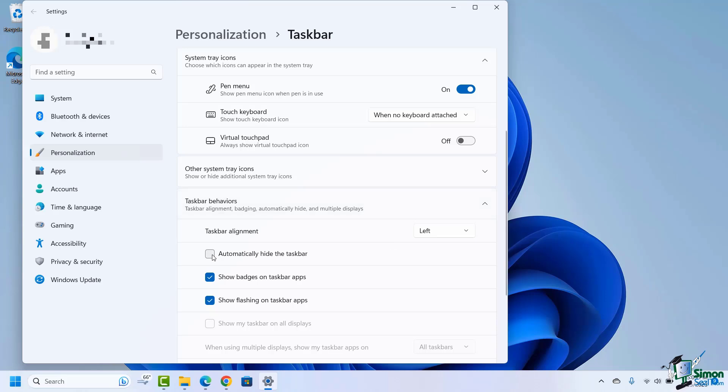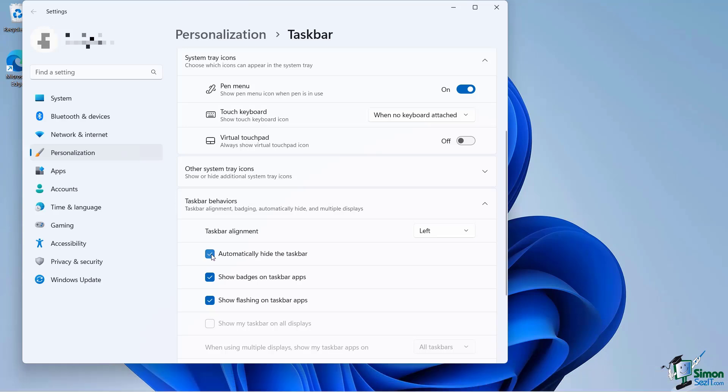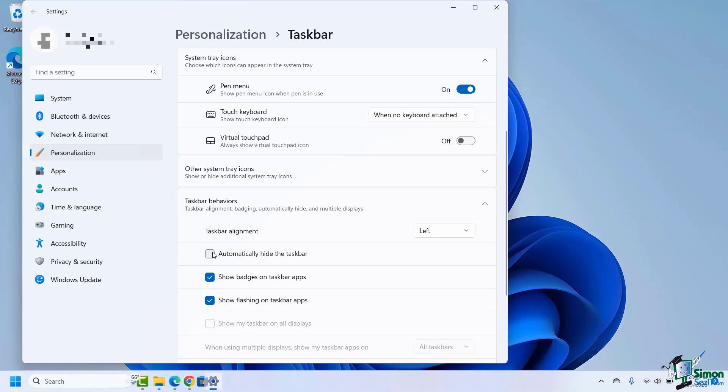Do I want to automatically hide the taskbar and then just bring it back when I want it? I can certainly do that. Badges are basically if you have different types of notifications, you can have badges show up there like one, two, three, or a little dot that's going to tell you that there's notifications for you.